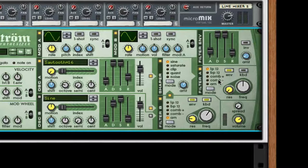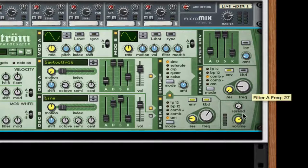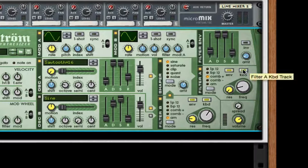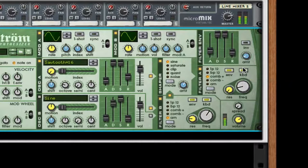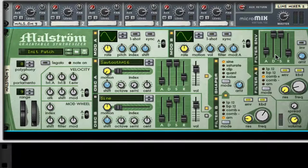I'm going to take this to a positive comb, take the frequency down to about 19, and turn on keyboard follow. And as you can tell, it's pretty cool.